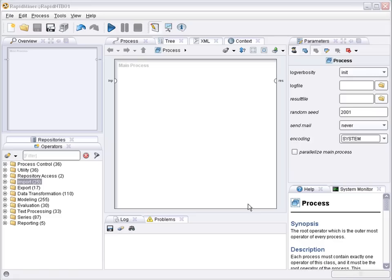Welcome to RapidMiner. In this short video we demonstrate how to train a neural network and how to evaluate how well it performs.